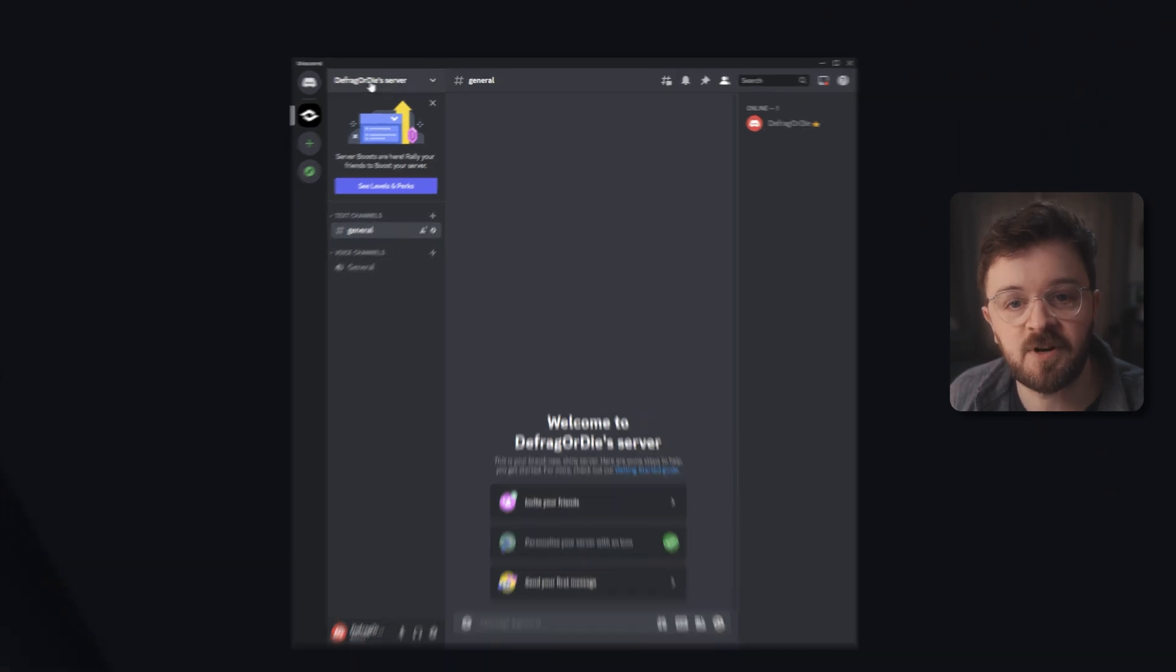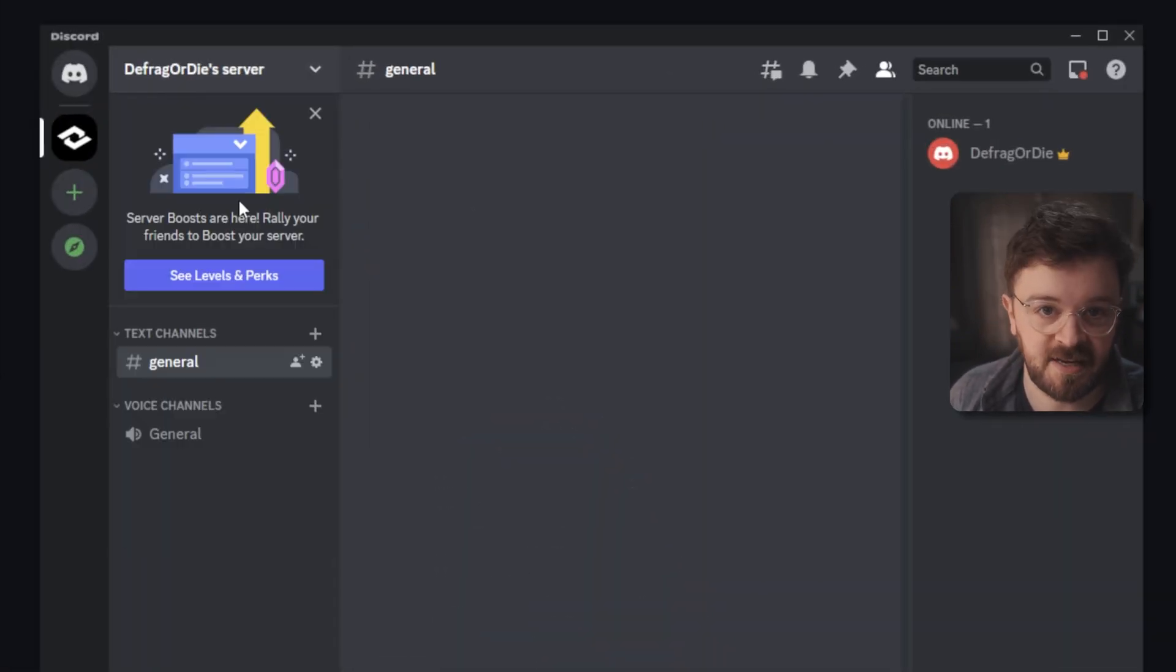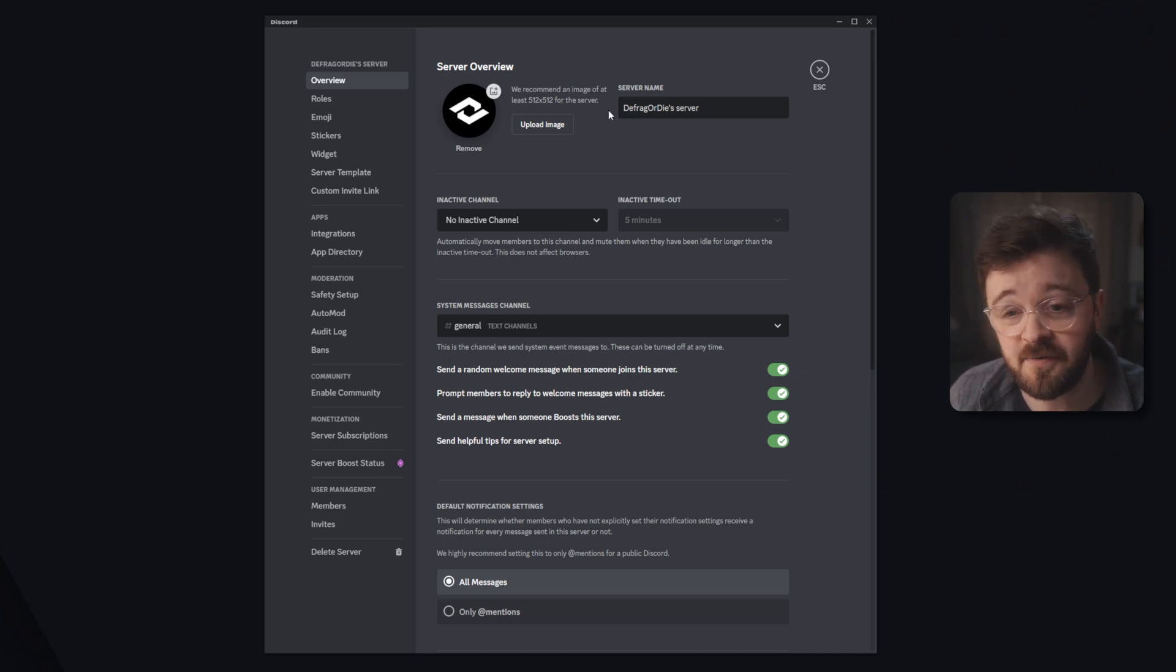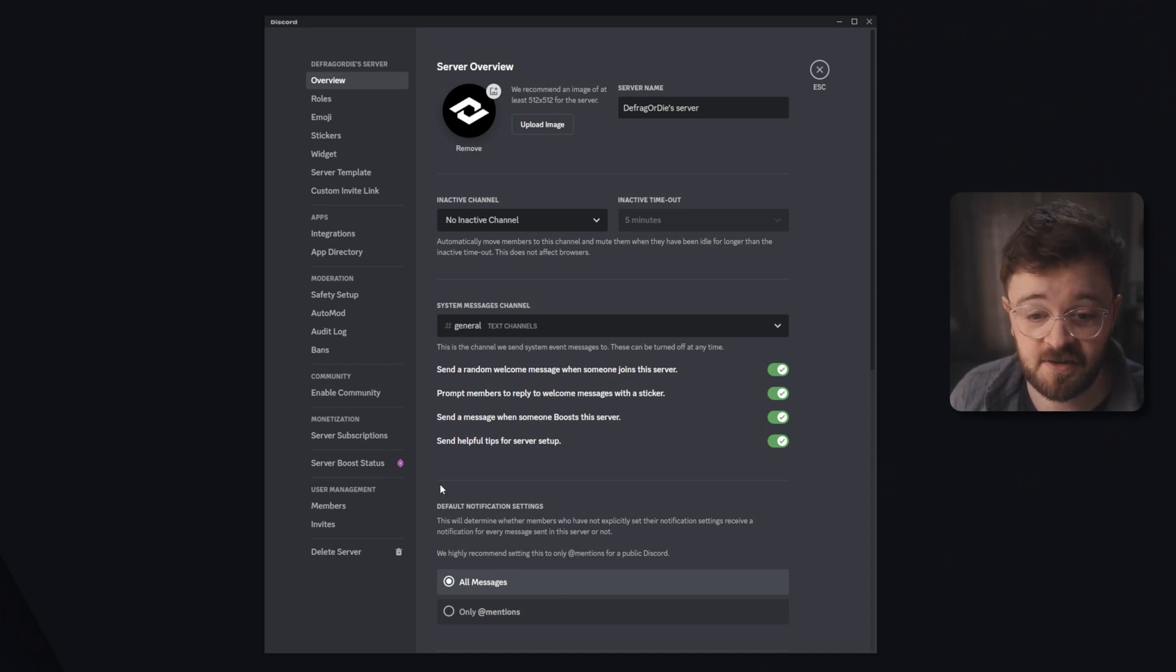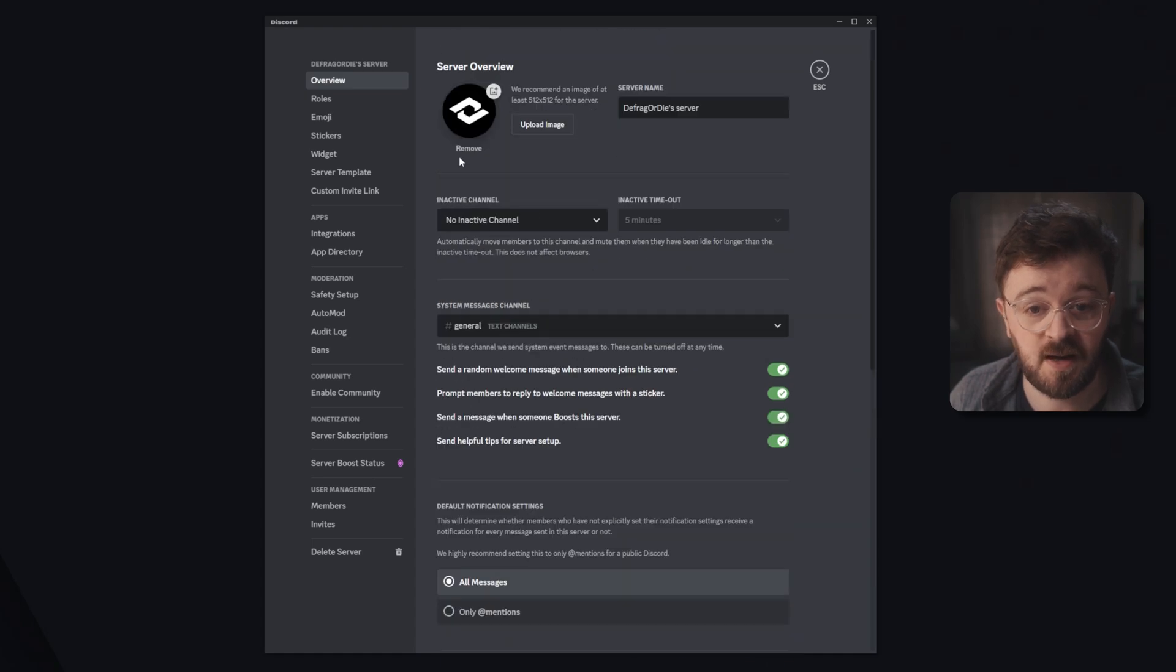So the next thing you want to do is come up to the title, click on that and go to server settings. Now in the overview section, as I said before, you can change the logo of the server, change the name, and there's a whole bunch of other things you can do in here as well, but don't worry about that for now.